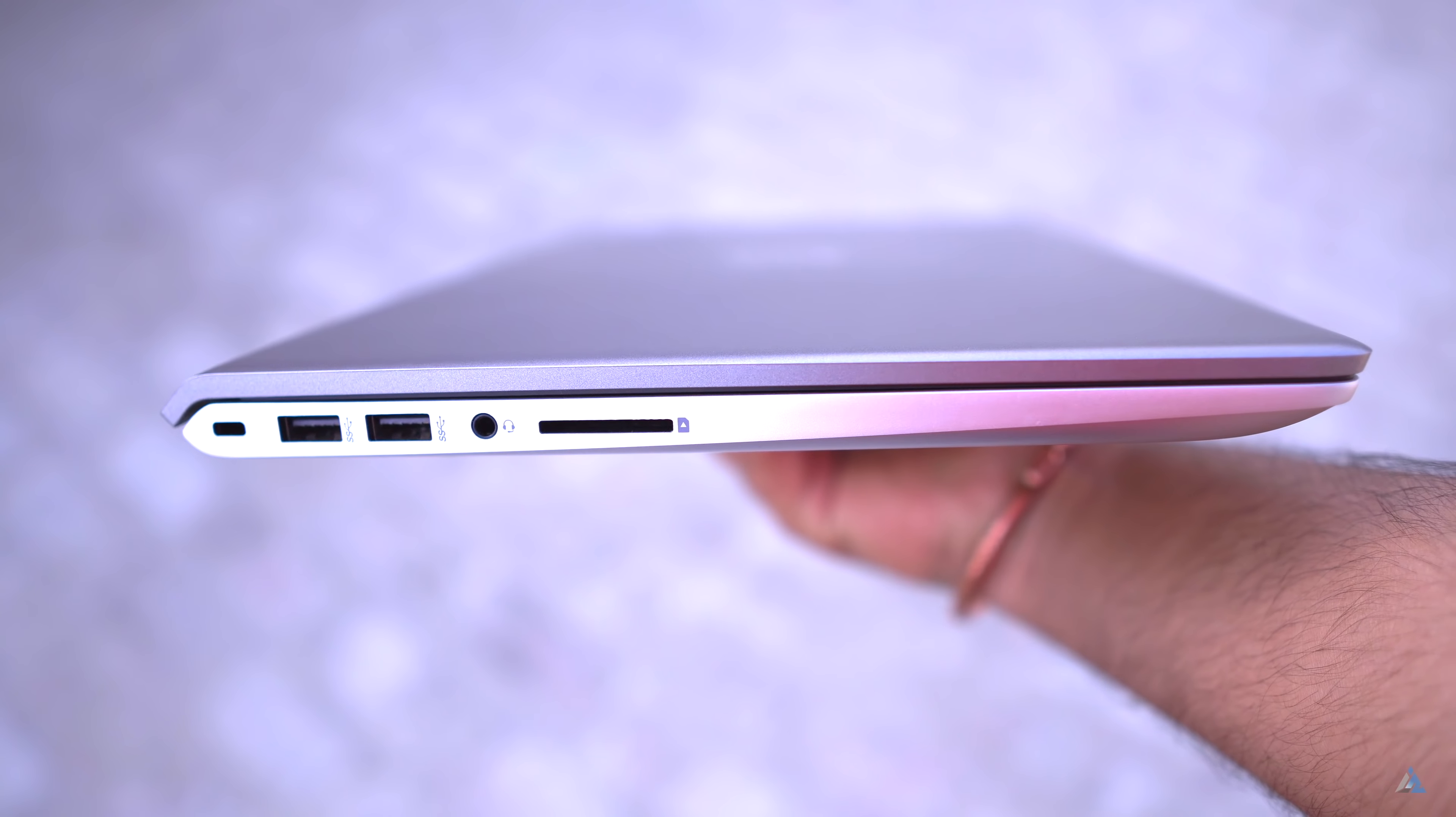It comes preloaded with Windows 10 home 64-bit edition and there is something about the hinge which you should see. So every time you open up this laptop, the hinge makes sure that the device is arched in a certain way which makes it a little bit more comfortable to type on and I like this welcome edition.